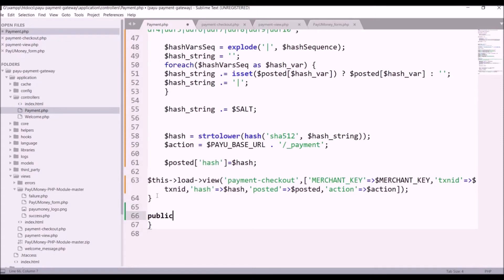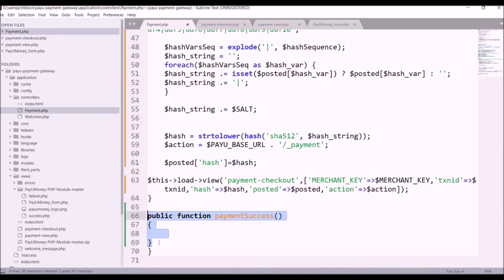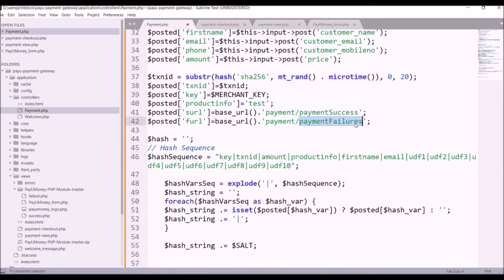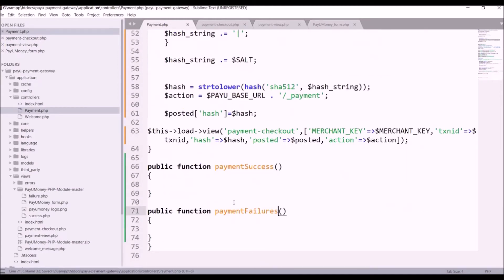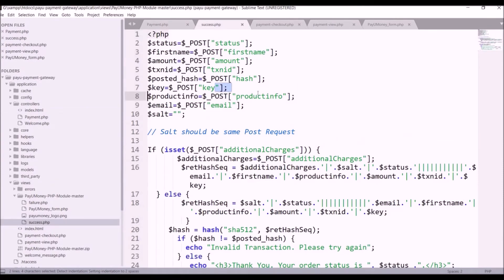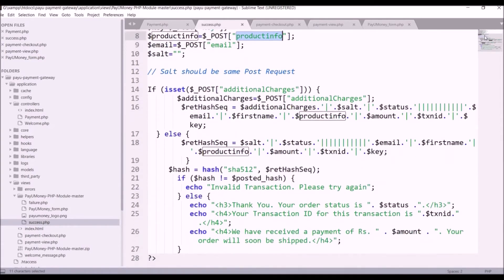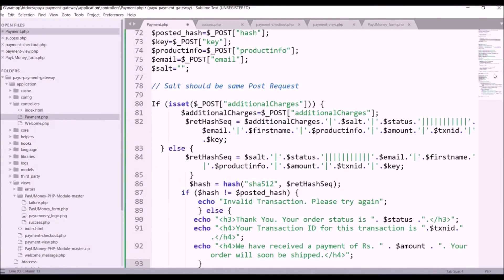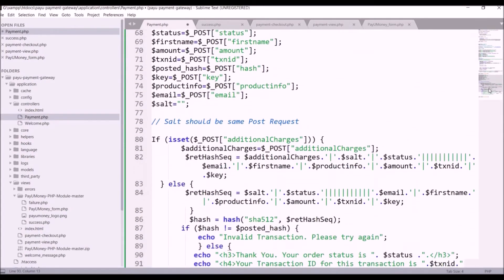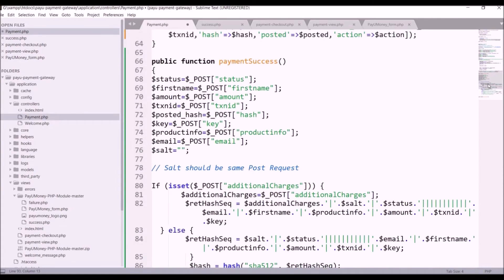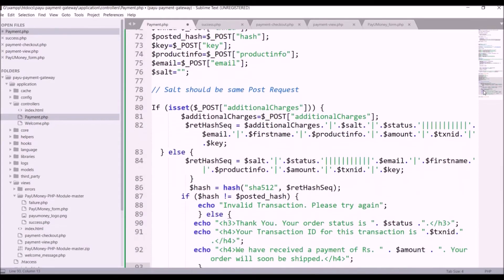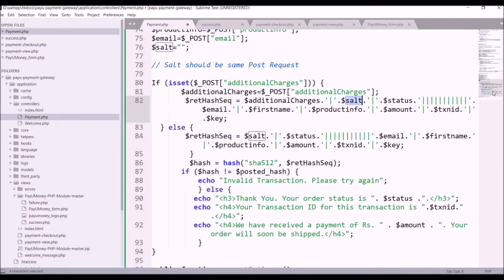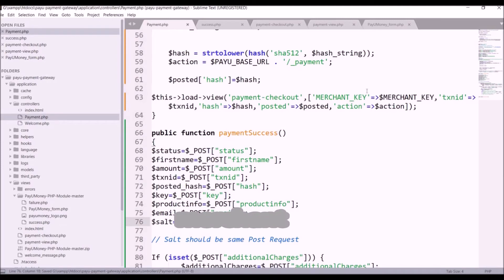Let's go and create the public function 'payment_success', and let's create one more for failure as well — 'payment_failure'. Now open the success file from the payment gateway integration kit and copy all the text present, then paste it into the payment success function. It gives us status, first name, amount, transaction ID, hash key, product info, email. The salt is blank — take the salt and paste it here. It checks whether the hash before and after transaction is equal.